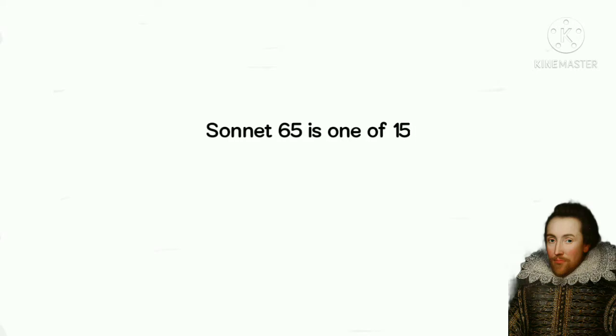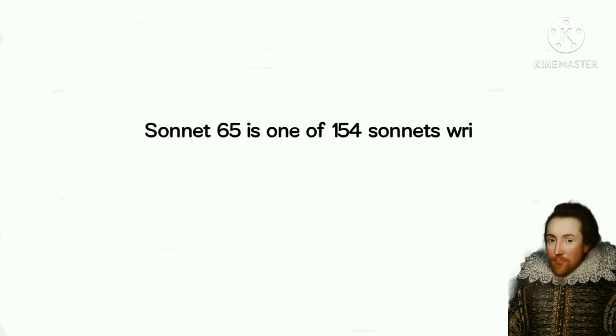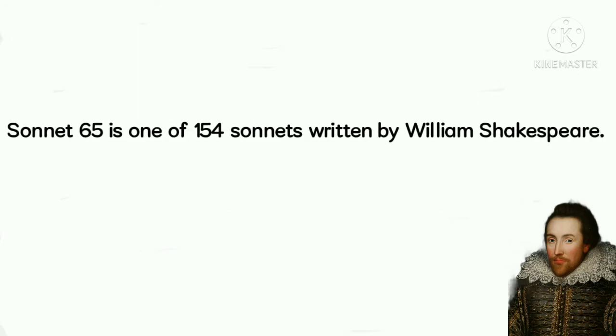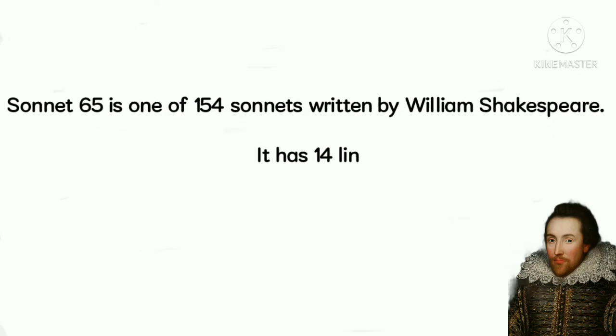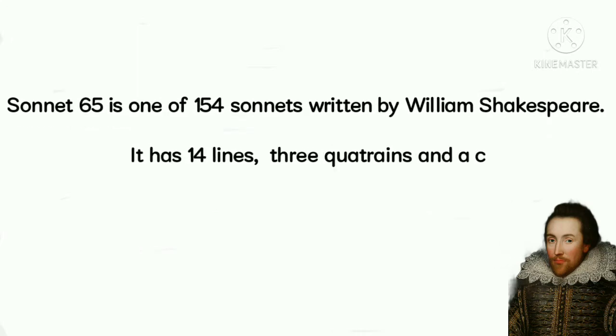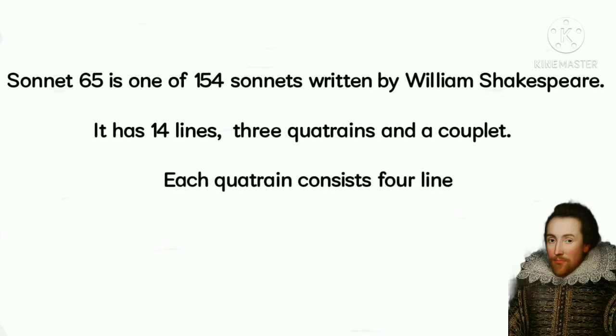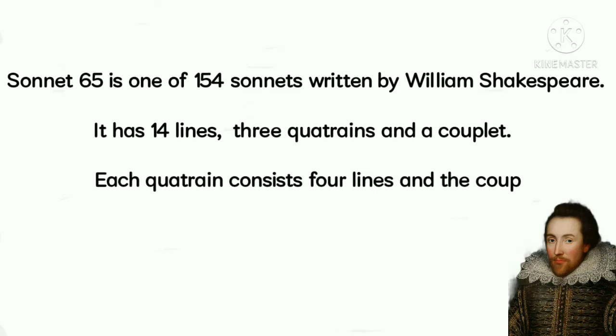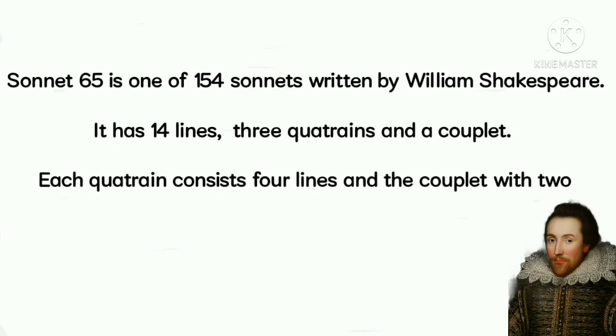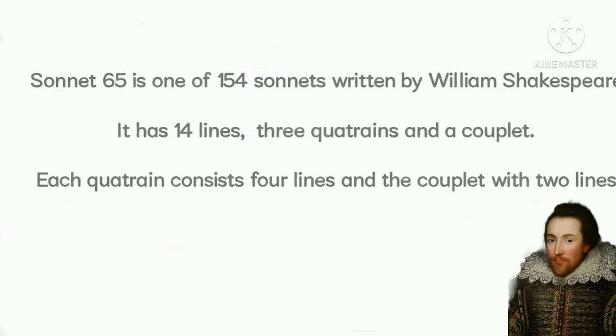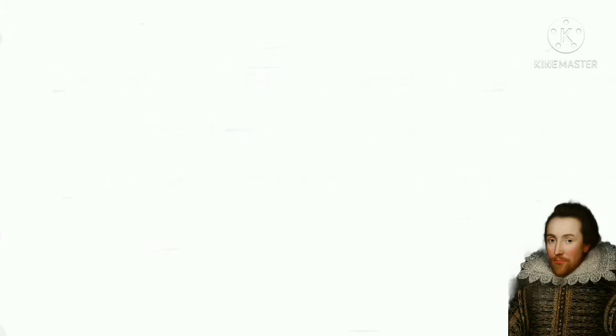Sonnet 65 is one of 154 sonnets written by William Shakespeare. It has 14 lines, 3 quatrains, and a couplet. Each quatrain consists of 4 lines, and a couplet with 2 lines. So, let's understand the first quatrain.